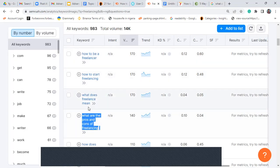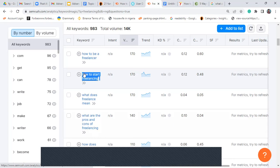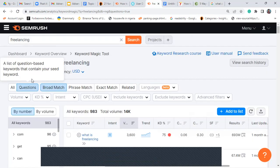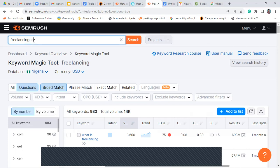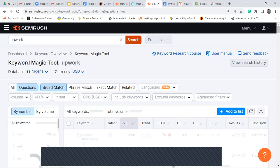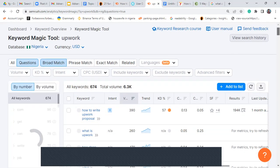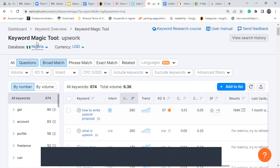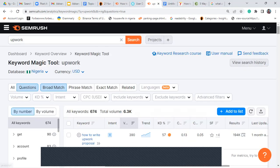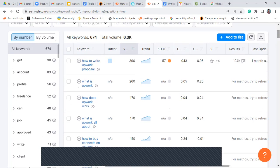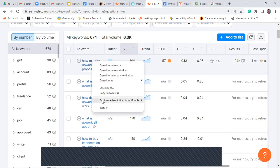'What does freelance mean,' 'how to start freelancing' — you can create an article on each of these. Now I'm going to search for another keyword: Upwork. You remember we talked about long-tail versus short-term keywords — Upwork is a short-term keyword, and so is 'how to write an Upwork proposal.' These are things people are searching for. When you enter 'Upwork,' you can see what people in Nigeria are mostly searching for is 'how to write an Upwork proposal.'